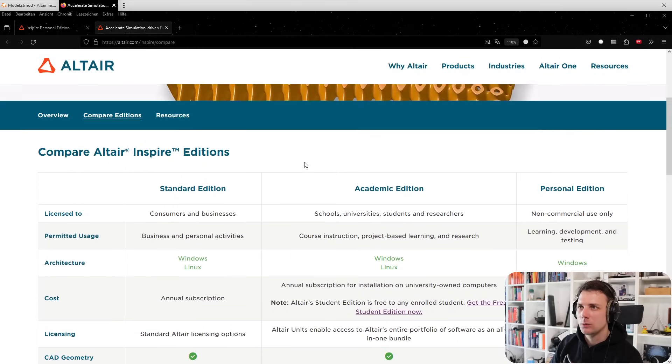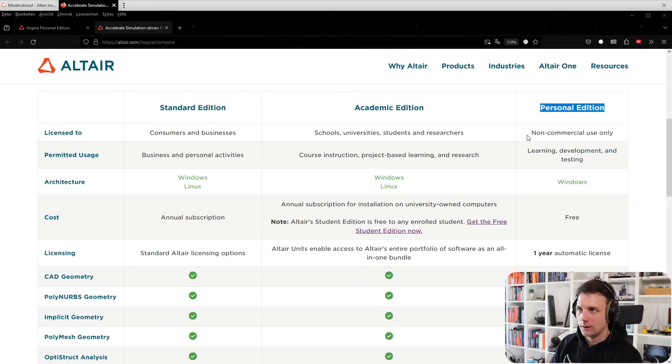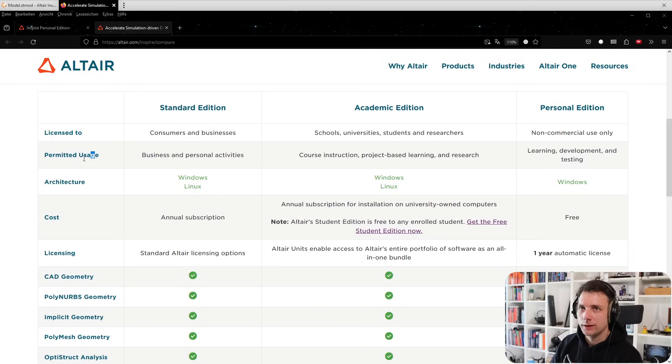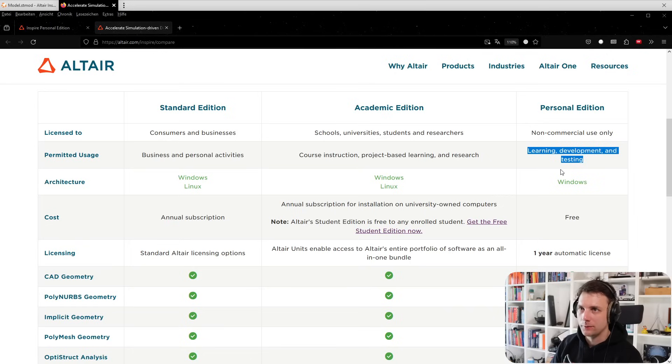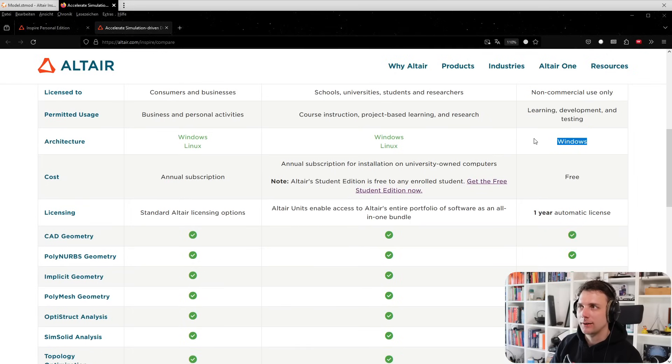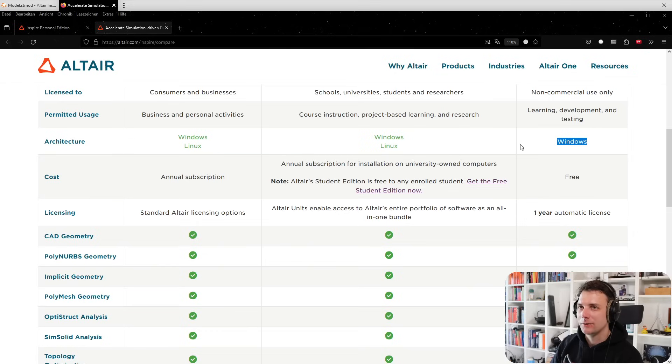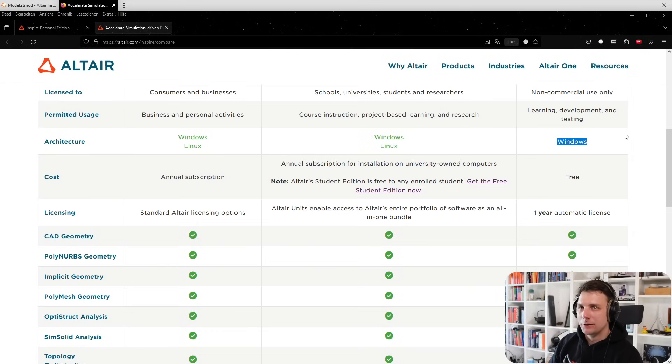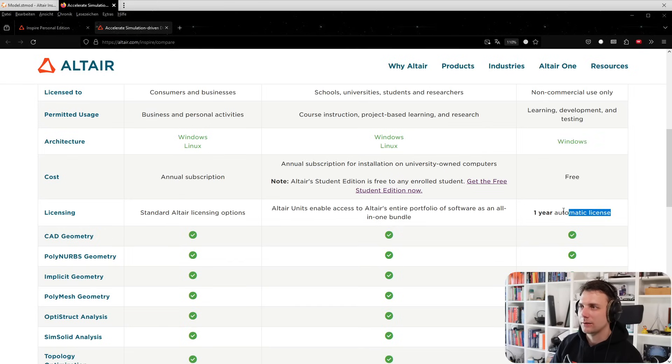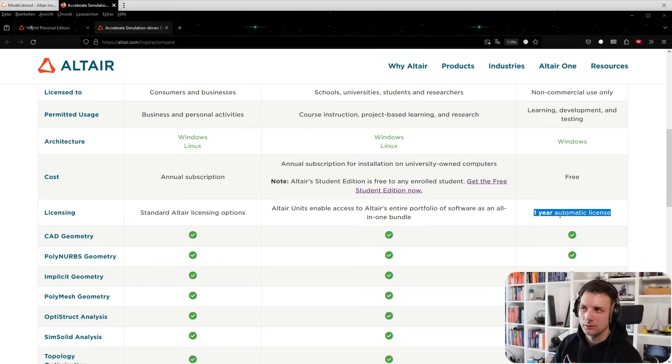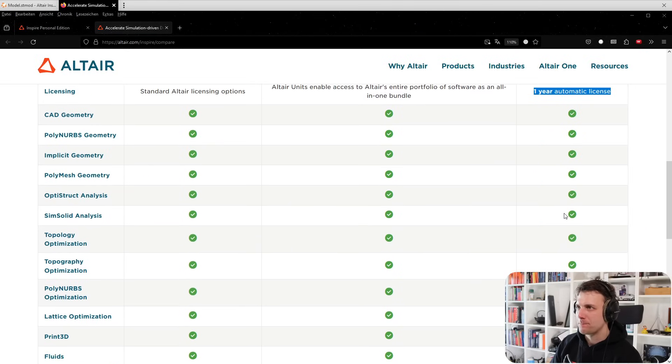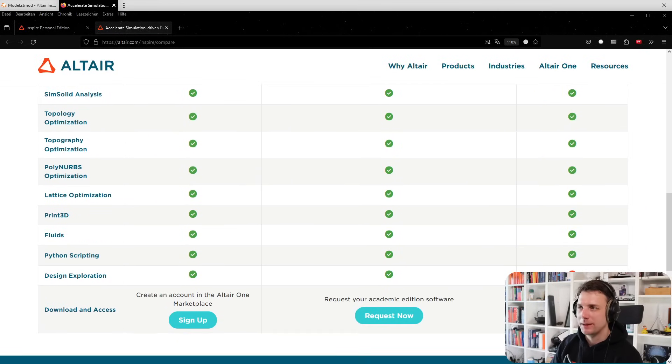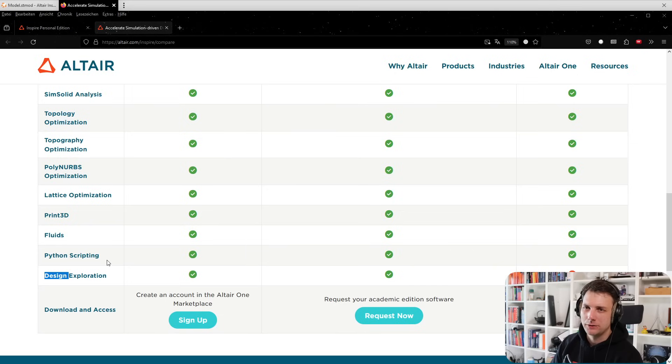We have standard edition, academic edition, and personal edition. License - permitted usage is non-commercial. It's just available on Windows, which is a bummer for some of my friends with Linux systems, but virtualization is the way to go here. Cost is free, one year automatic license. I'm not sure what happens after that year, but I think you can renew it.